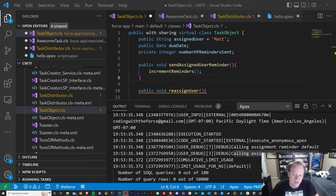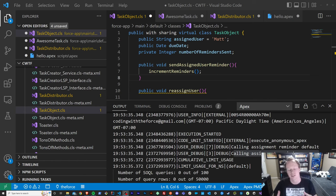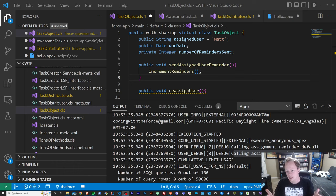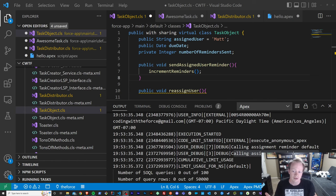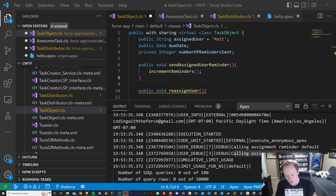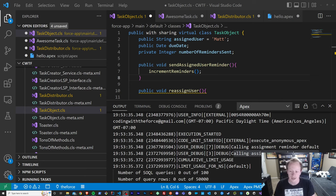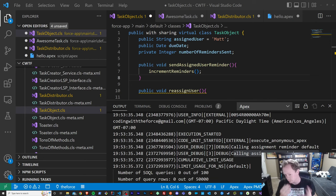The last principle or pillar of object-oriented programming is polymorphism. And I've got to tell you, this one is by far the coolest in my opinion. Polymorphism basically means many forms — and that's exactly what will happen in your code. Your objects will be able to take on many forms, which is really cool. And it can do that in two different ways: at compile time, and dynamically as the code is running. We're going to go over both of those really quick.